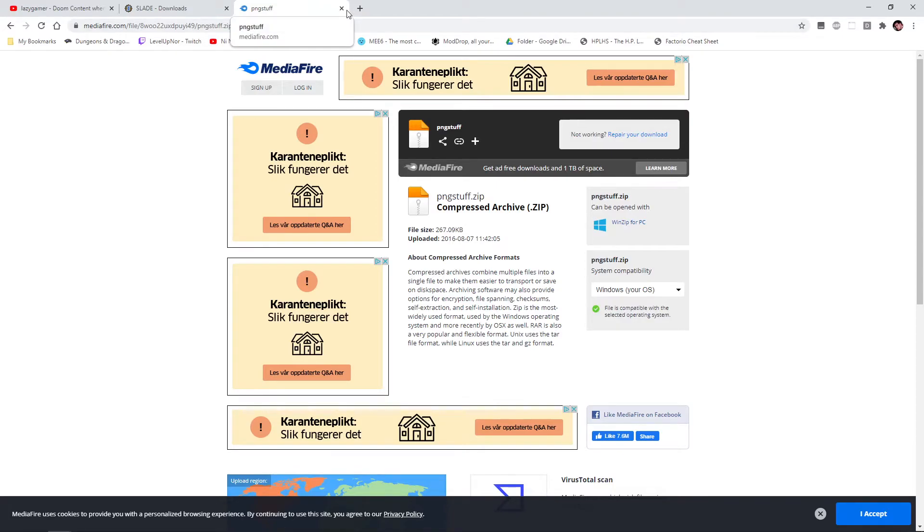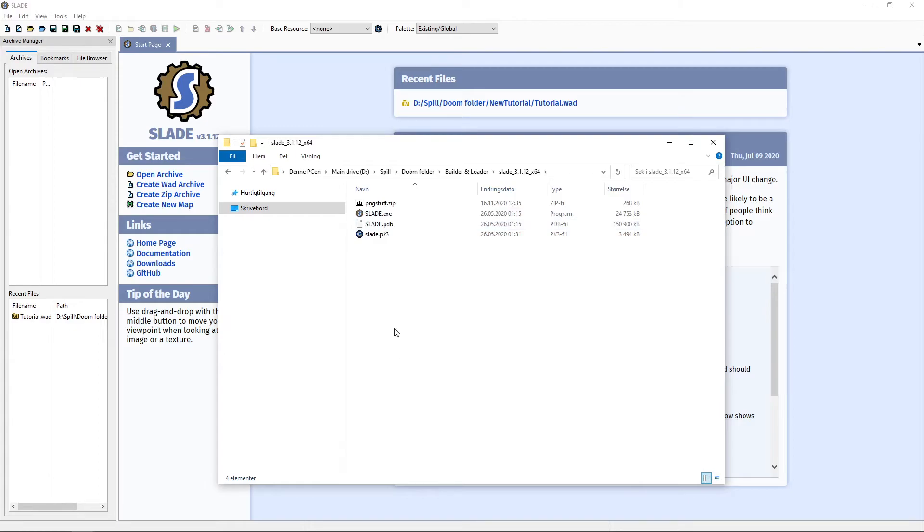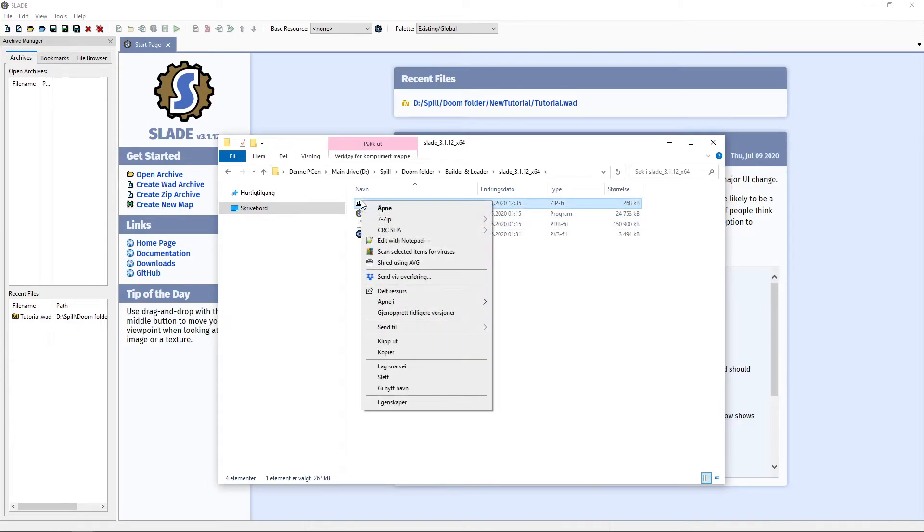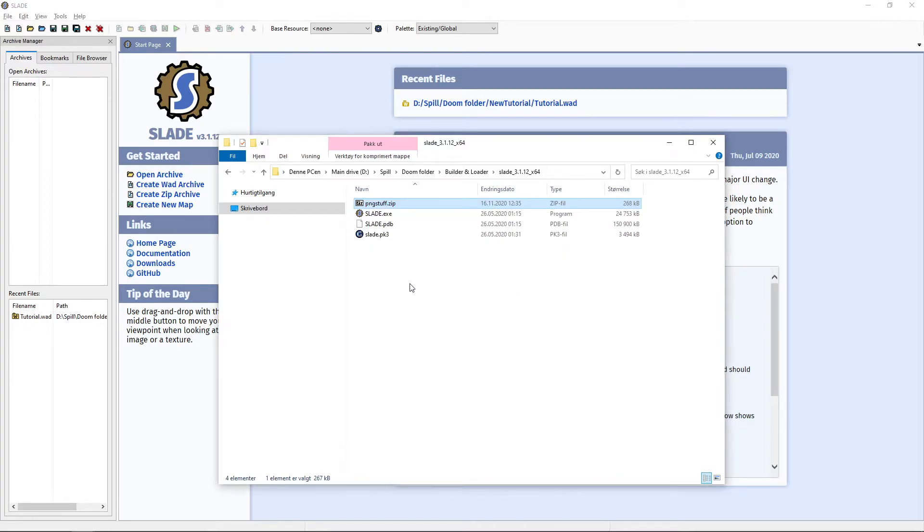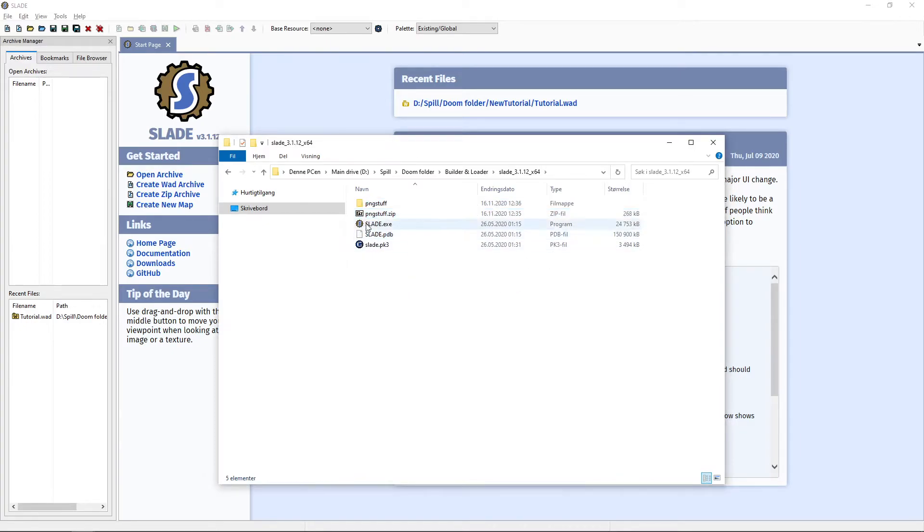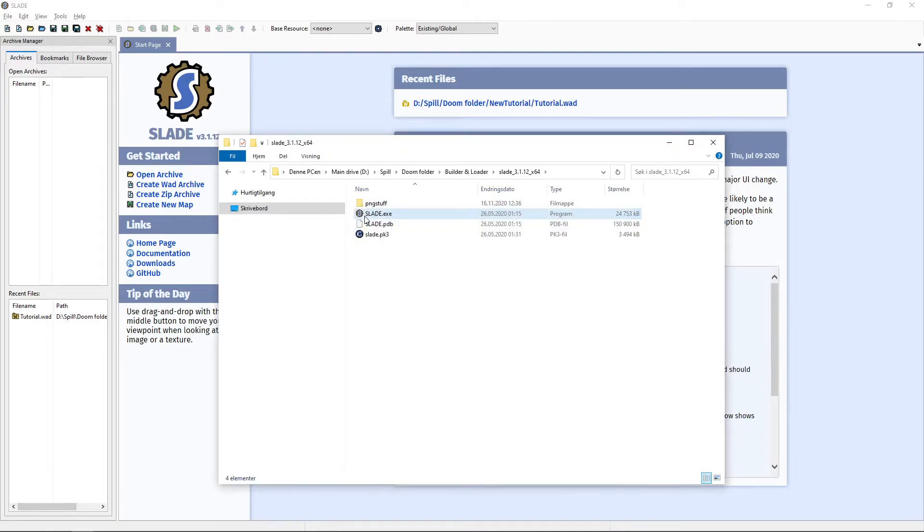Then we'll go back there. Once we're back here, go back into Slade and just 7zip them out into their own folder. Once again, we can delete the download. We don't need it.